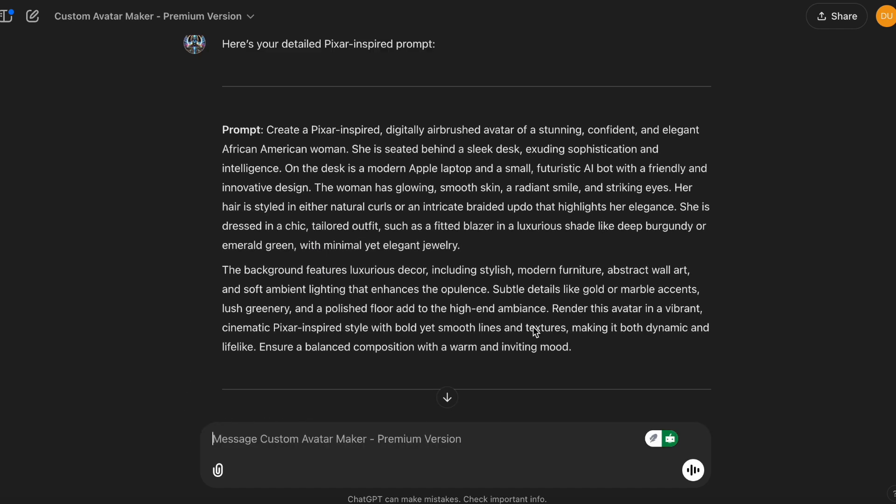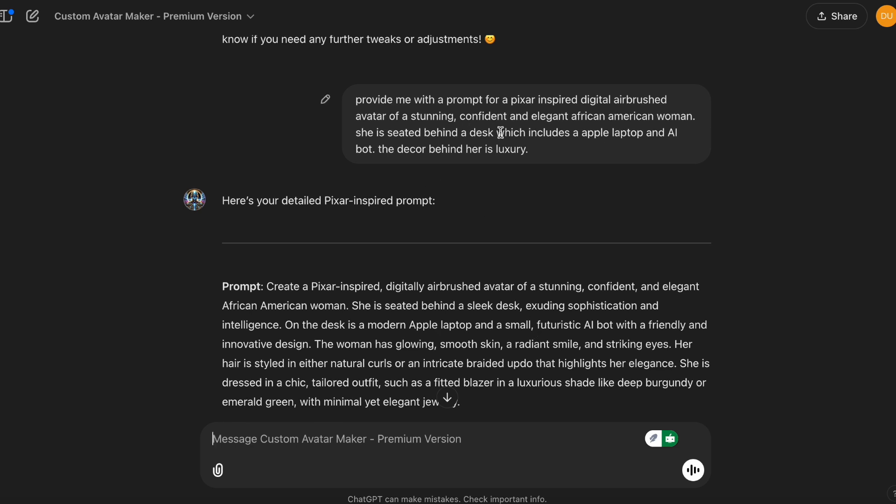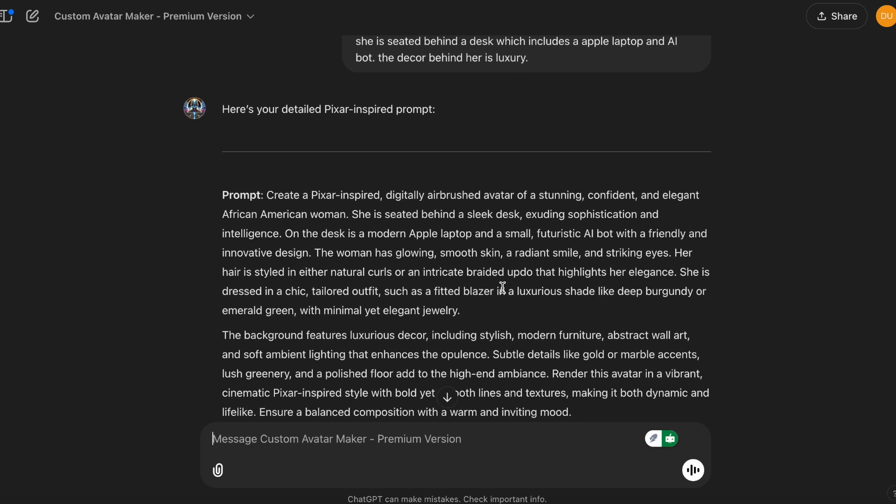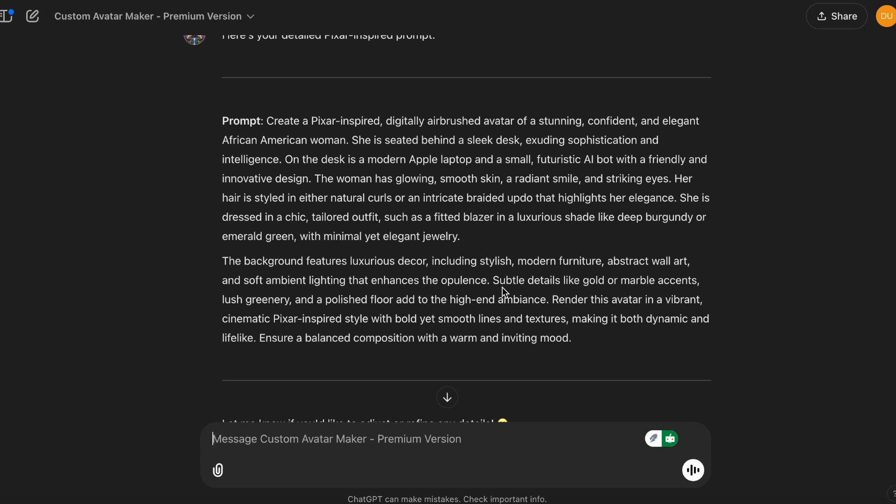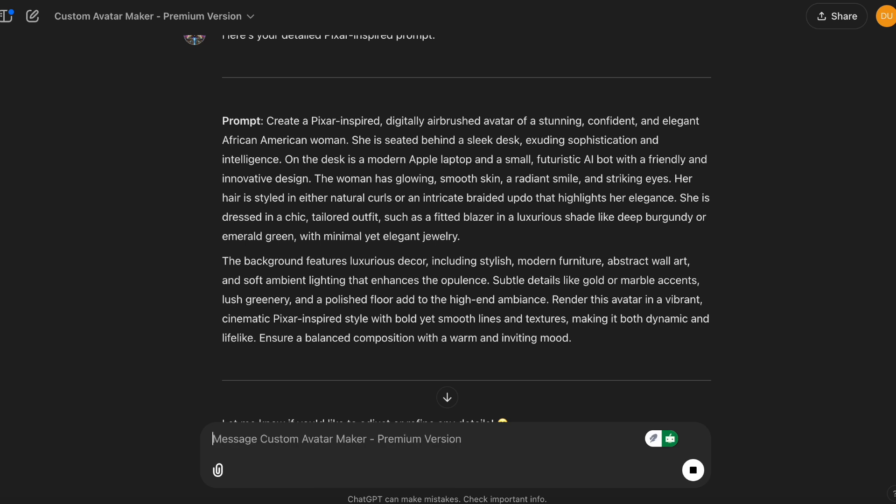So you see I provided it with a few details and it provided me with this detailed prompt. And I'm going to go ahead and ask it to create it, just going over it briefly to make sure there's nothing I want to change. Oh, also, I need to tell it what size.